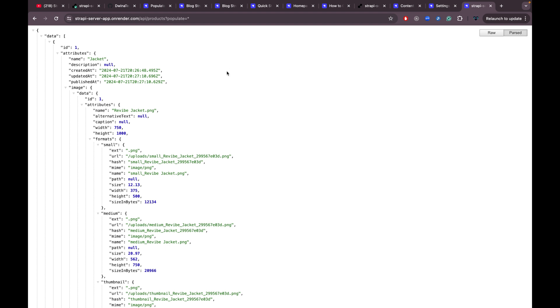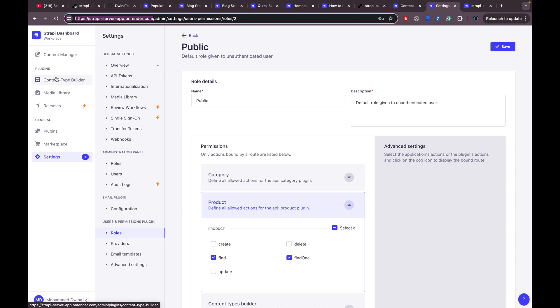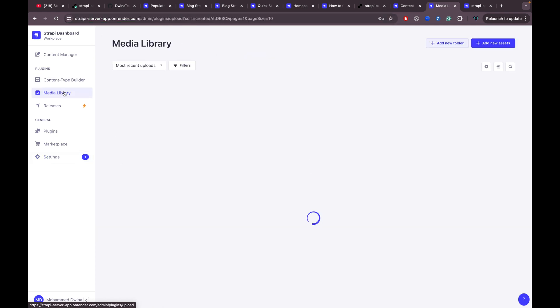That's how to access the API and how to deploy the Strapi admin UI and server to Render hosting using a Postgres database. If you navigate to the media library you'll be able to upload images. Thank you for watching — if you found this useful, please like and share. If you haven't subscribed yet, subscribe to get new tutorials. See you in the next one!